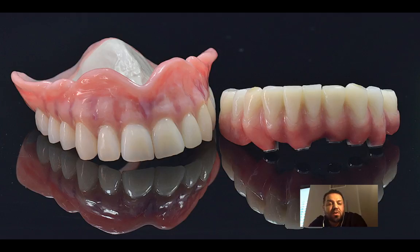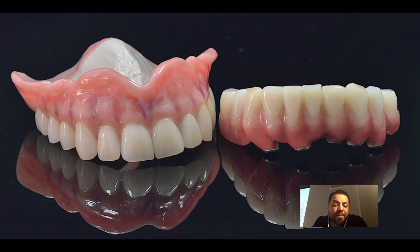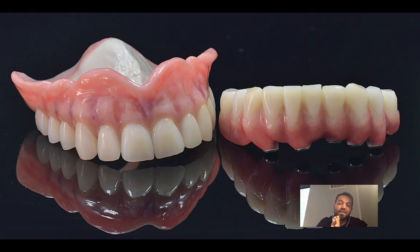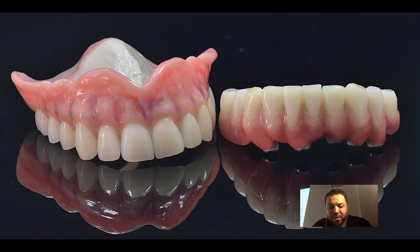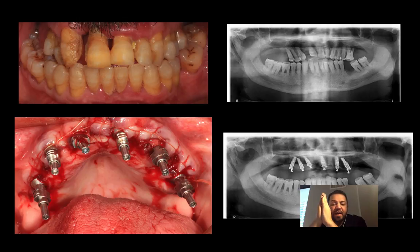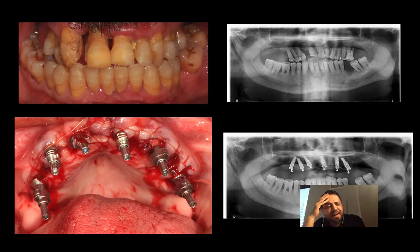Nowadays we have many options to restore implant-supported prosthesis: acrylic dentures fused to metal, zirconia — including monolithic, cutback, or fully layered — hybrid prostheses, and different types of glass-infiltrated options like the BioHPP or Pekkton. Having many options is both a blessing and a challenge, as it makes it difficult to choose the right material for each case.